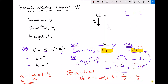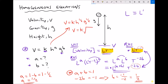Relating this back to our original equation: we had v = k · h^a · g^b. We now know a = ½ and b = ½. Raising something to the power of a half is the same as square rooting it, so we have v = k times the square root of hg. Although we don't know the value of the constant, we have a formula linking v, h, and g that is homogeneous with respect to its dimensions.